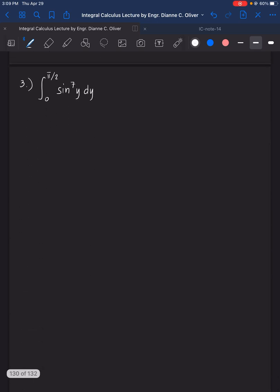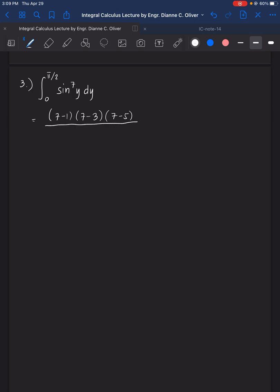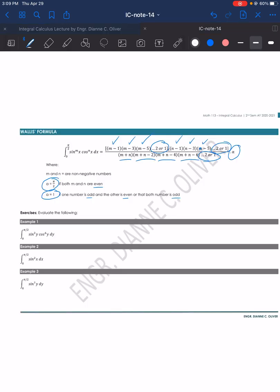Number 3: the integral of sin y raised to 7, dy, with lower limit 0 and upper limit pi over 2. The numerator is 7 minus 1, 7 minus 3, 7 minus 5 — we cannot use 7 minus 7 because it becomes 0, so we stop at 7 minus 5. For the denominator: 7, 7 minus 2, 7 minus 4 which is 3, then 7 minus 6 which is 1, and we stop there. Multiplied by alpha, which is 1 because the exponent is an odd number.